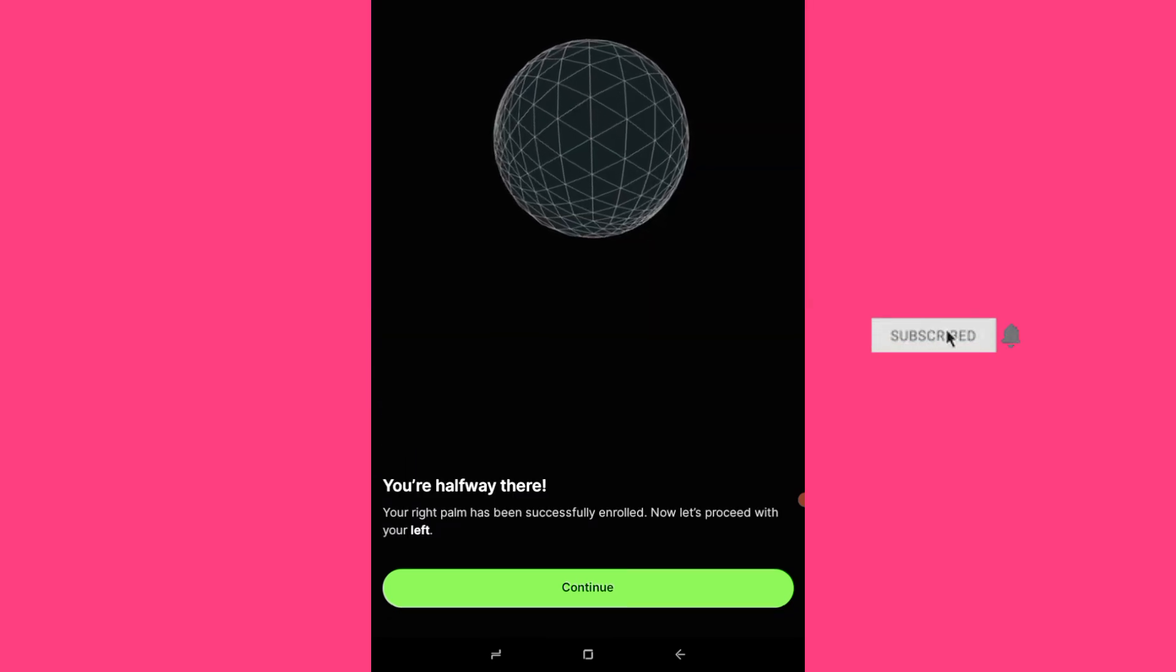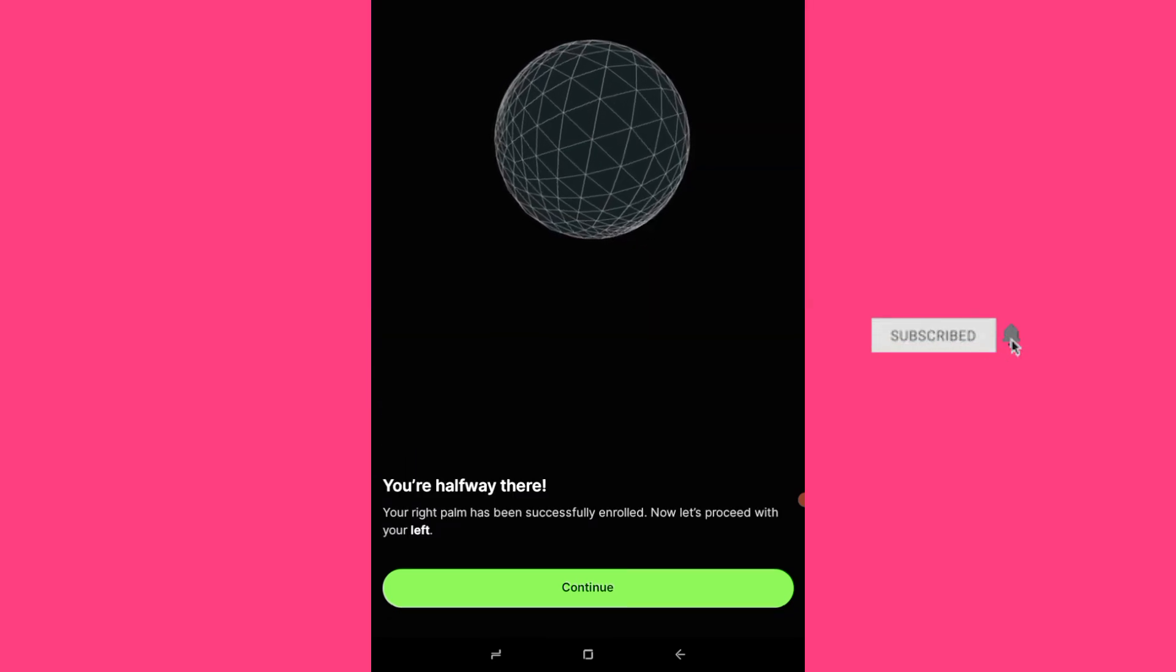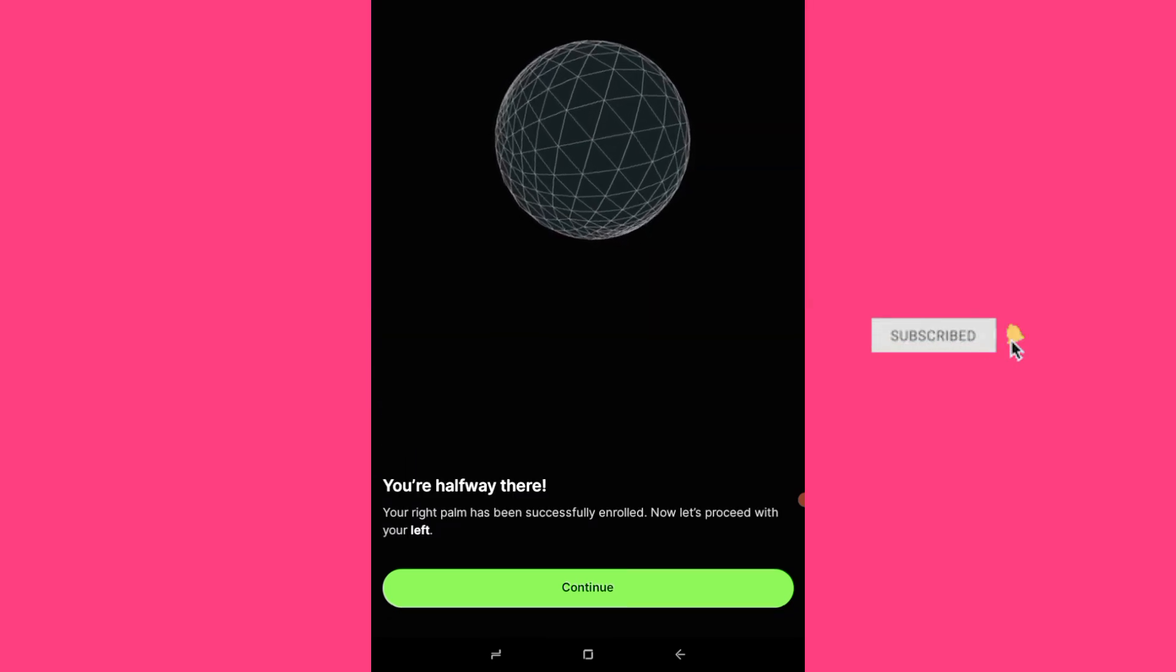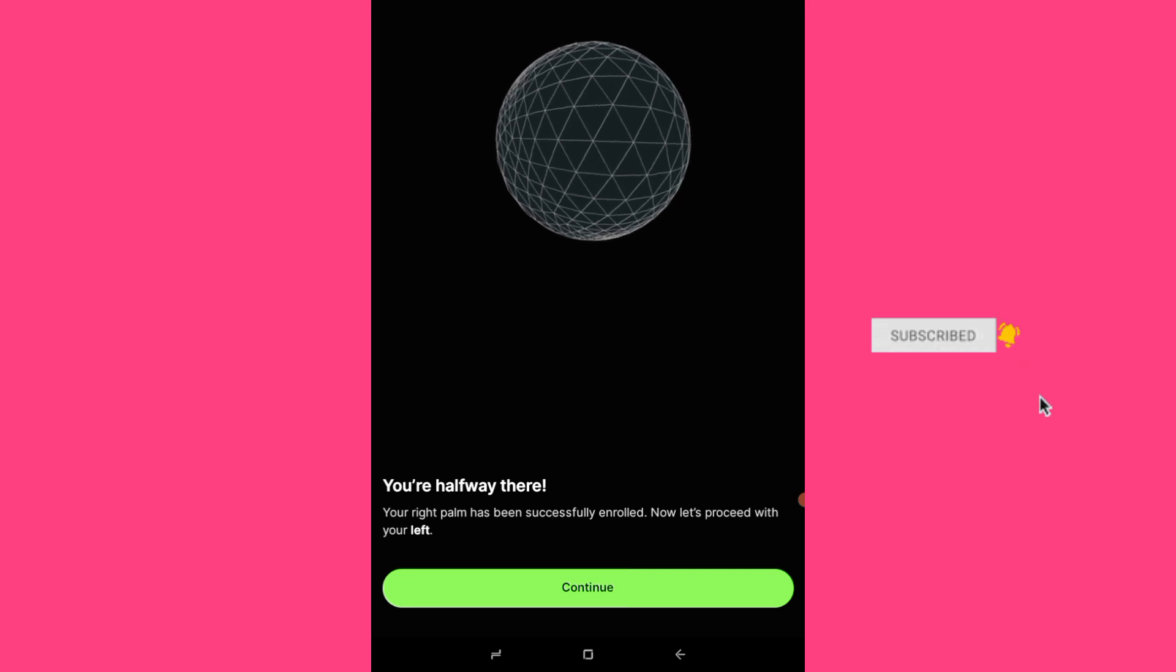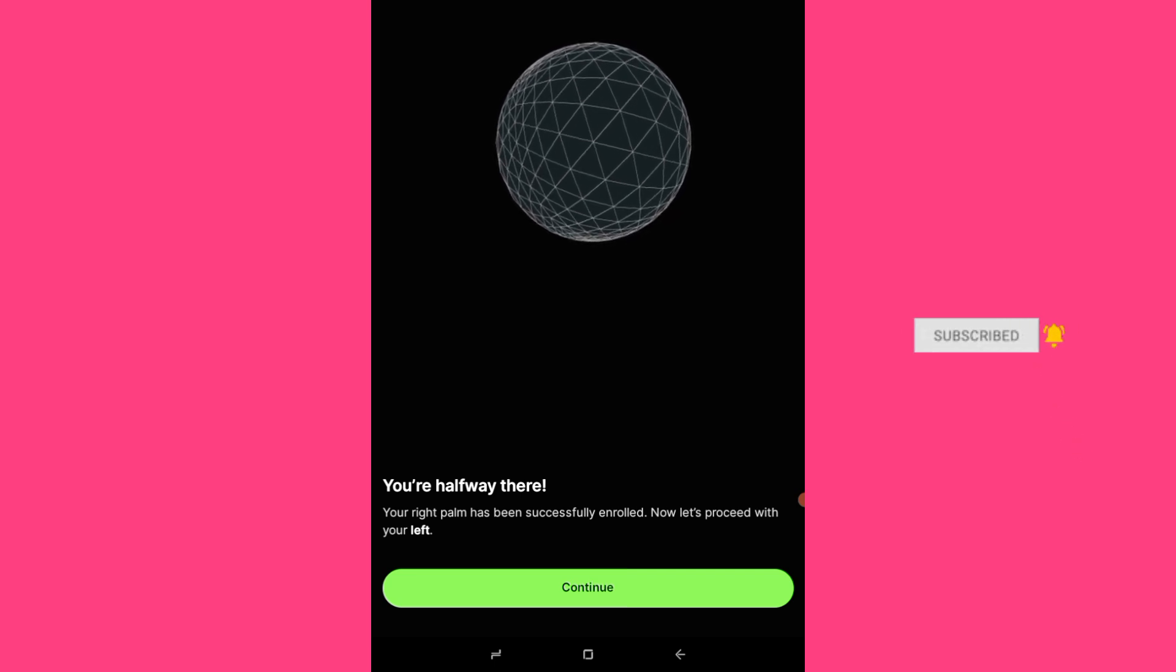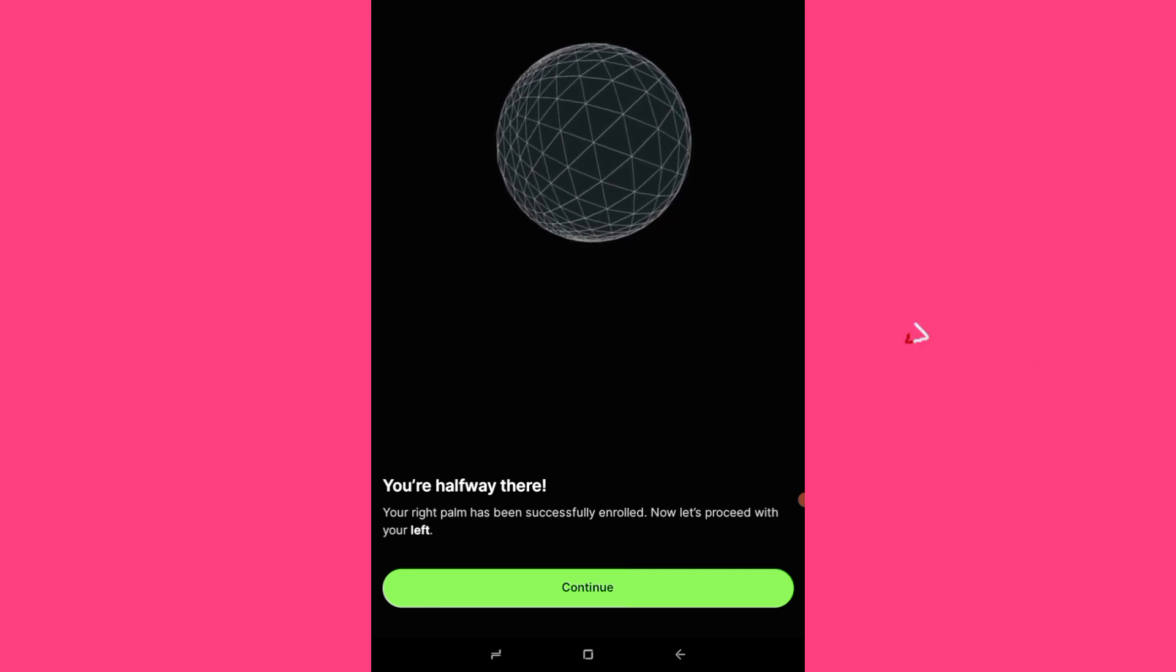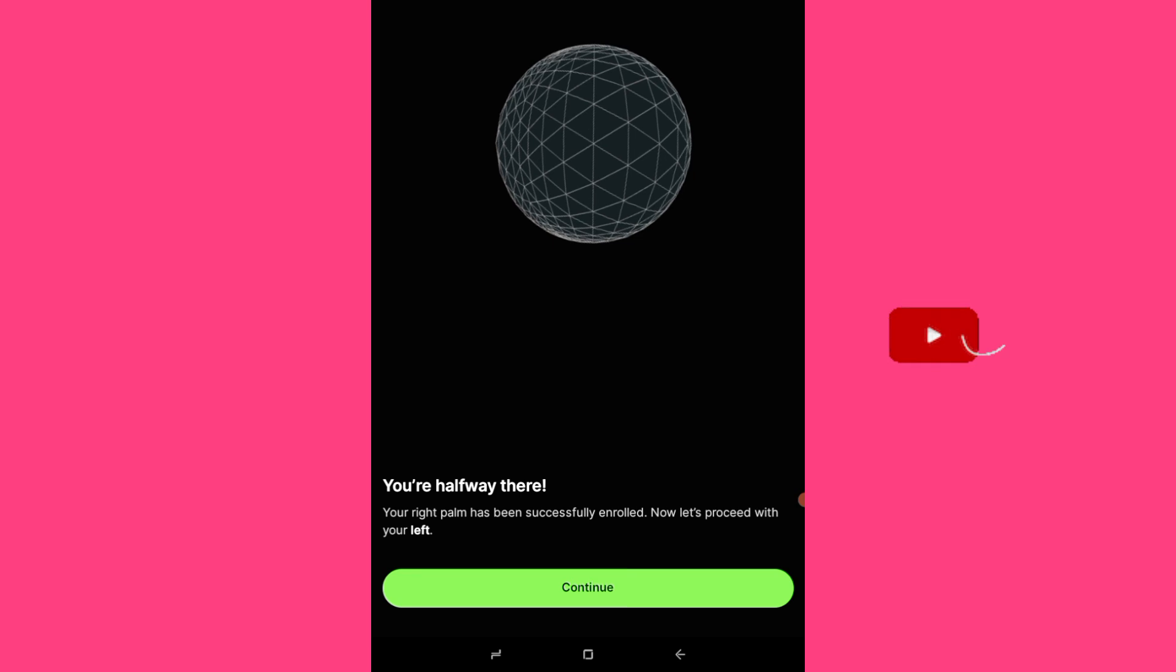So you are doing for the left and right palm. I just concluded for the right palm. So now you see you are halfway successfully enrolled. Now let's proceed with the left.